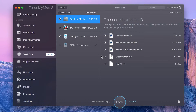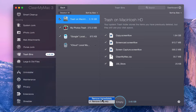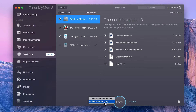Before moving on, do note that CleanMyMac gives you the option of either removing the files immediately or securely. Removing them immediately basically just empties the trash bins, and believe it or not, those files are often recoverable through third-party apps. However, removing them securely makes sure those files are completely erased from your disk, though this may take a bit longer.